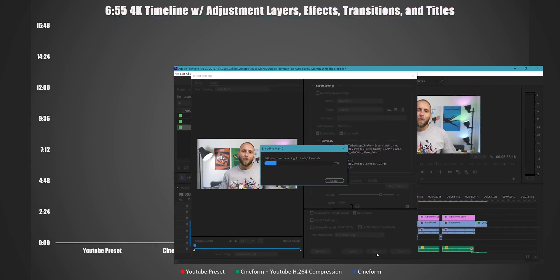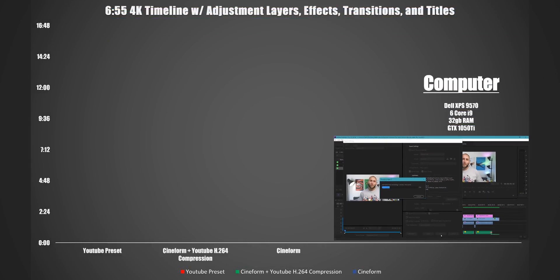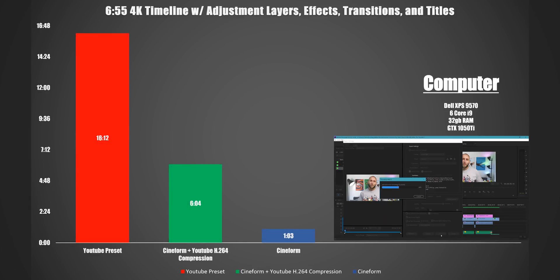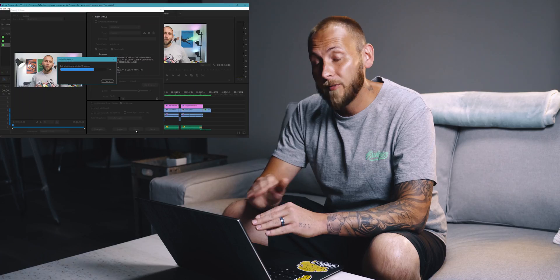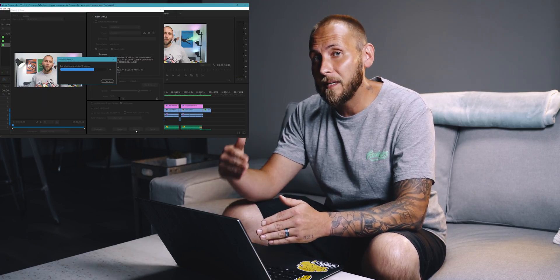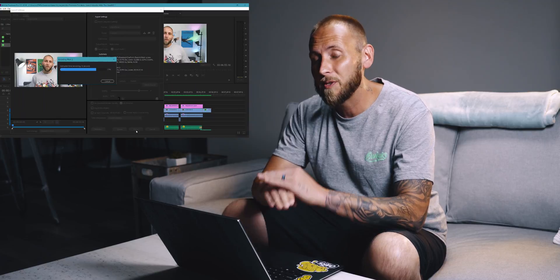For this example, I rendered a 6-minute 55-second 4K 3840 by 1920 timeline with multiple adjustment layers, transitions, effects, and titles using my Dell XPS 9570 6-core i9 with 32GB of RAM and a GTX 1050 Ti. When I rendered using the default YouTube 4K preset, it took 16 minutes and 12 seconds. When I exported in CineForm, I did it in one minute and three seconds, then converted the CineForm to H.264, which took five minutes and one second. That's more than a 50% improvement in export speeds.